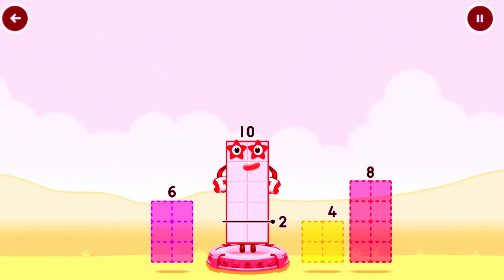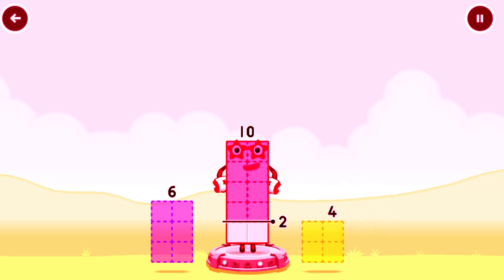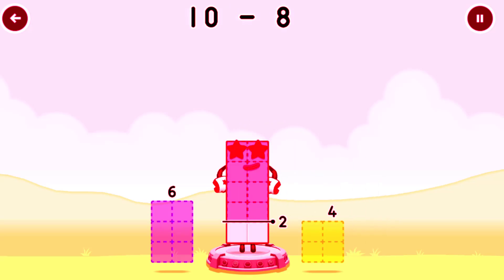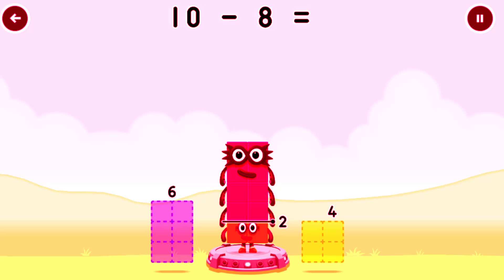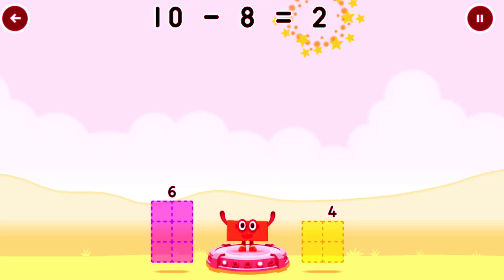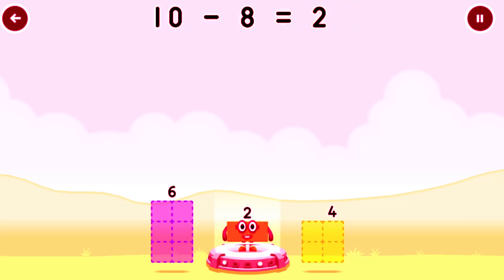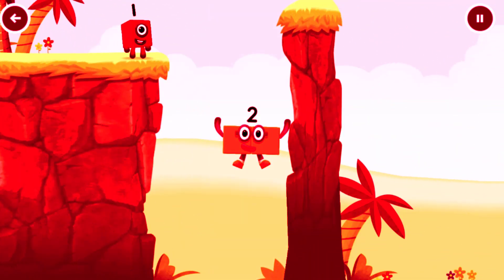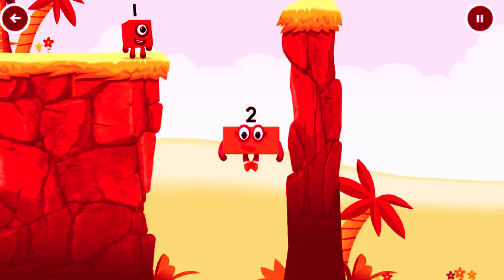Take number blocks away from 10 to leave 2. That's right! 10 minus 8 equals 2.